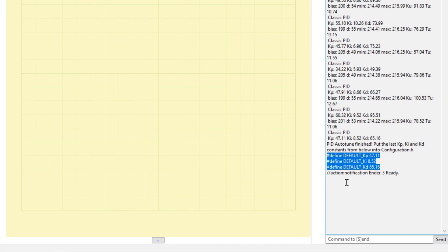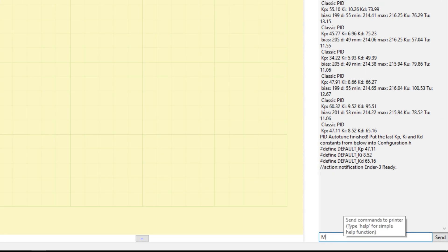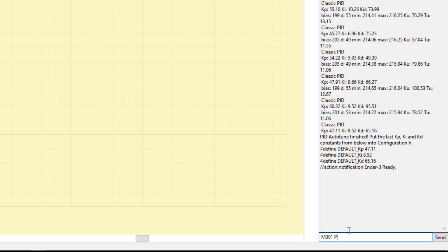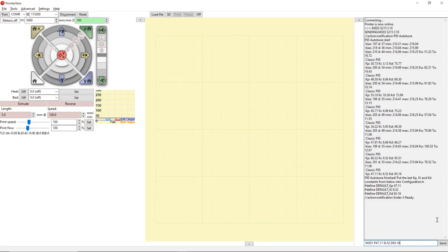You're going to type these back into your terminal and send it to the printer. For that, you're going to type in M301 space P followed by the value of your KP which is 47.11, then space I followed by the value which is 8.52, and space D followed by the value which is 65.16. So these values are exactly for my printer. Your printer will display different values. No worries. Go ahead and enter your values and enter.